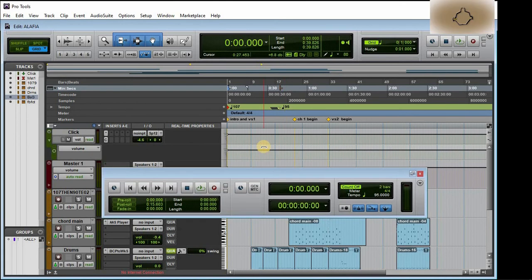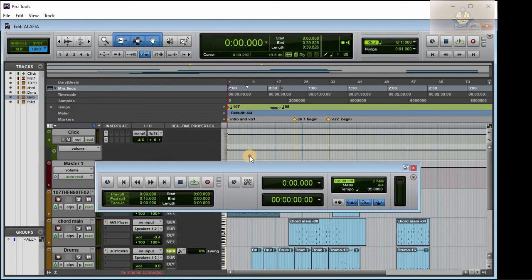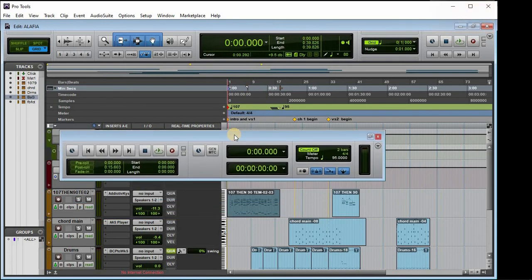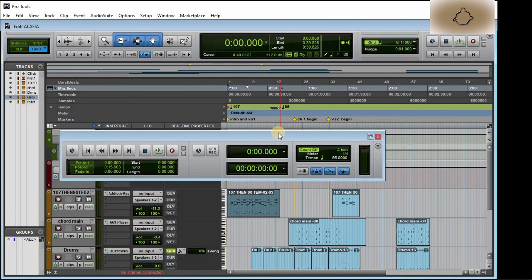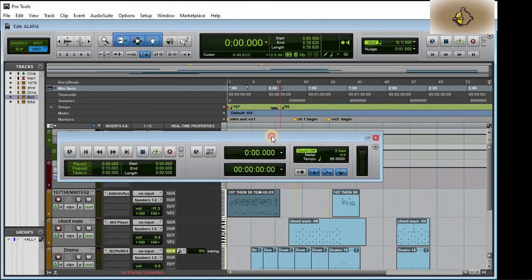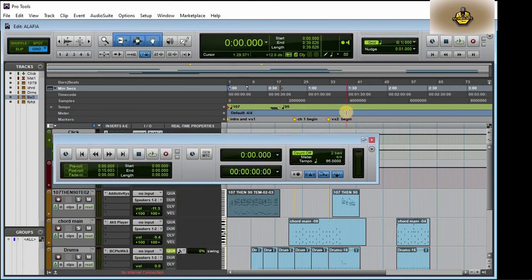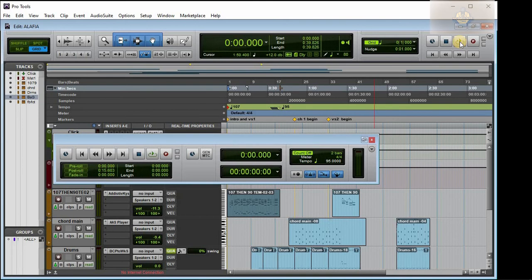This happens most times when you have your client telling you, I just want this song to start maybe kind of slowed and picks up later, or sometimes very fast then you tone it down. As an audio engineer or music producer, you need to know this.